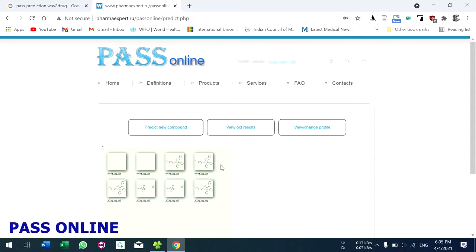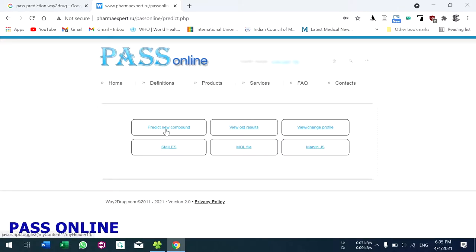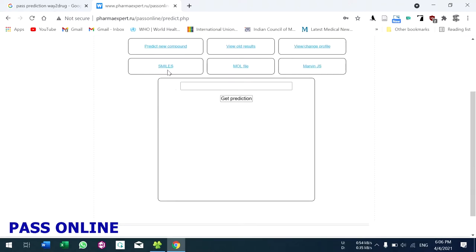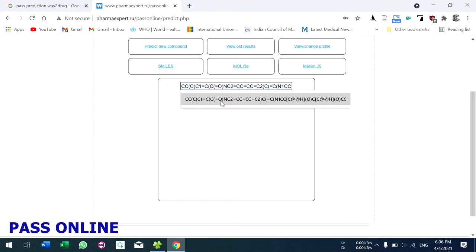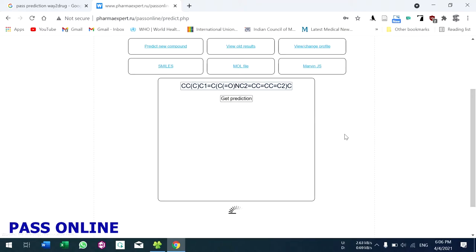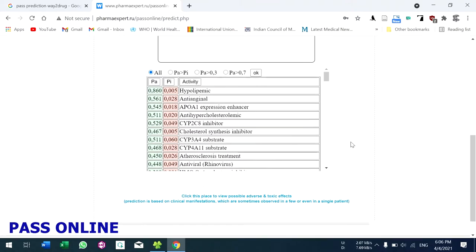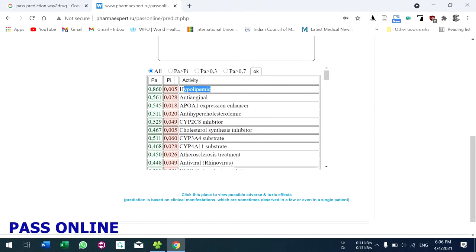To view old results, click here and check the results. To predict a new compound, click this one. You have three options: enter the SMILES format, or upload your file in MOL format. After clicking SMILES, enter your SMILES notation and click 'Get Prediction'. After loading, you will get your results. This compound is hypolipidemic, anti-angina, and has many other biological activities.